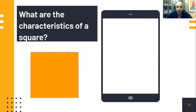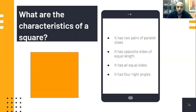What about a square? What are the characteristics of a square? A square has two pairs of parallel sides, it has opposite sides of equal length, all equal sides — four sides of equal length — and it has four right angles.